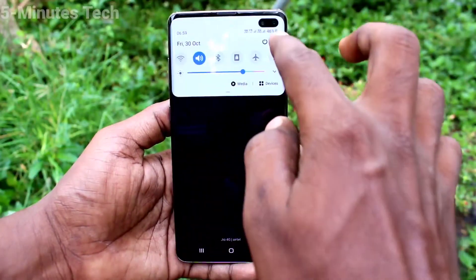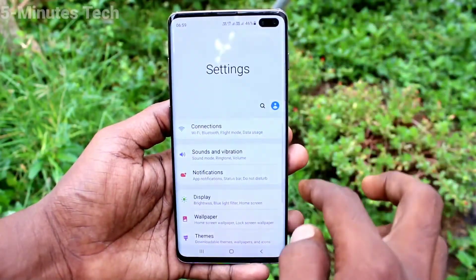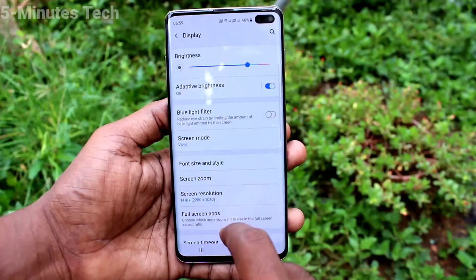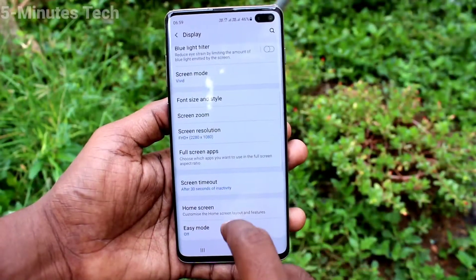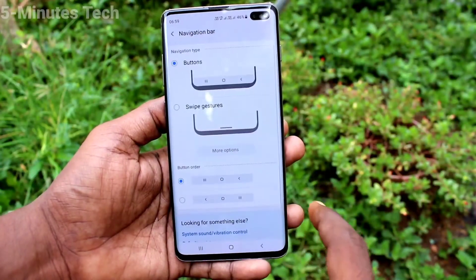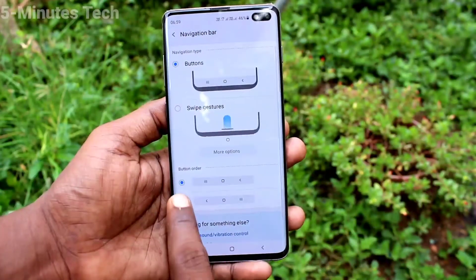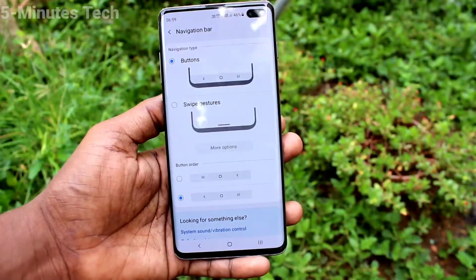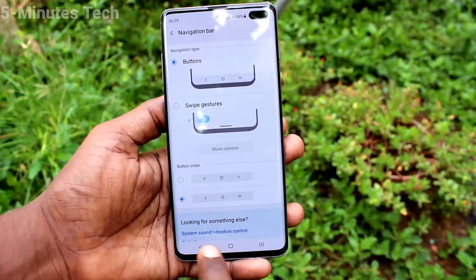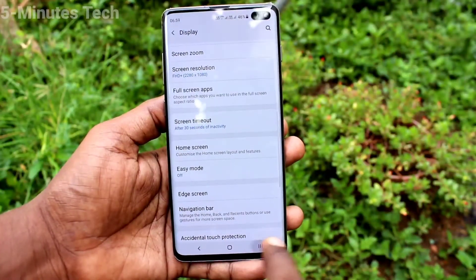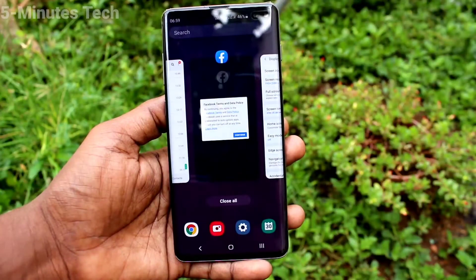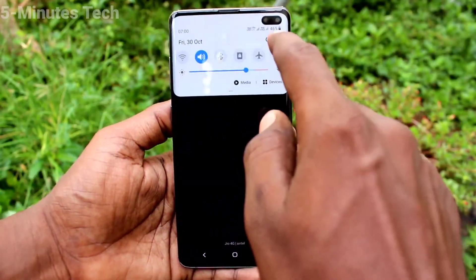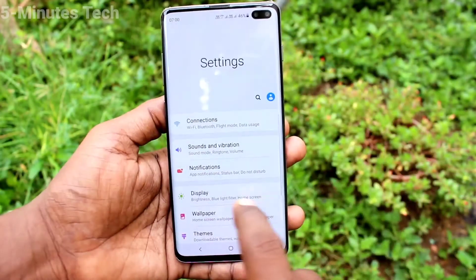First of all, go to Settings on the smartphone and click on Display, then click on Navigation Bar. Here, select another option — Navigation Keys are reversed, meaning the back button goes to the left side and recent apps comes to the right side, while the middle button acts as the home button.